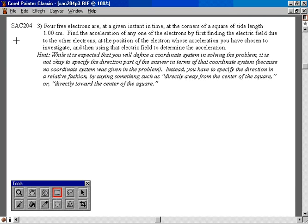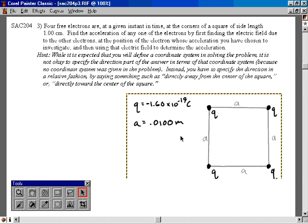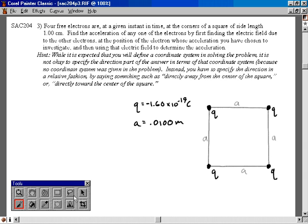Here's SAC 204, problem number three. Please pause the screen cam presentation and read it. I'm going to go ahead and pop up a diagram of the situation. We've got four electrons, each one at the corner of a square of side length one centimeter, and we're asked to find the acceleration that any one of them experiences due to the electric field due to the other ones. They want us to find the electric field first at a particular location. I'll find it at the location of this one, and then use that to get the acceleration of that electron.